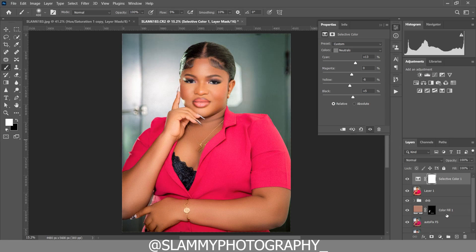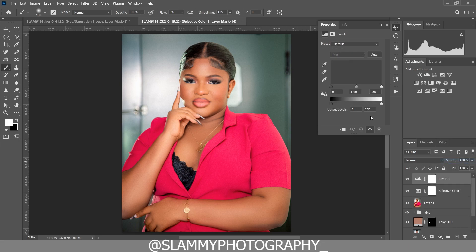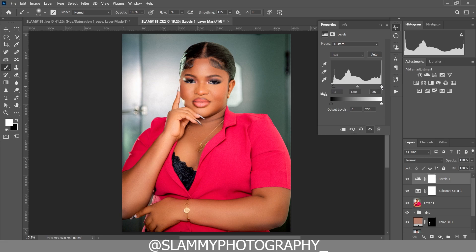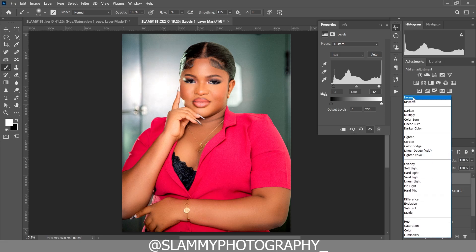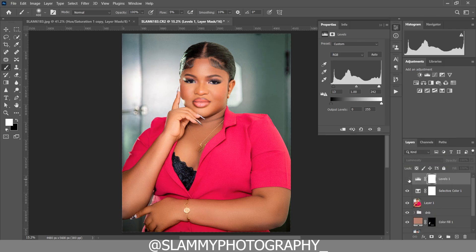Now add a Levels adjustment layer. The left point is pure black, the middle is midtone, and the right is the highlight. Move the black point right to darken, move the white point left to add highlight shine, and adjust the midtone as needed. To make this affect only luminosity — brightness without affecting color — change the blend mode to Luminosity. See the before and after.